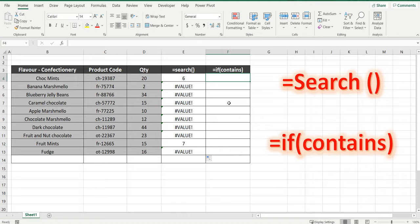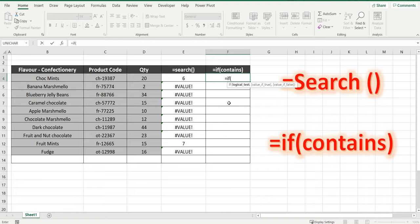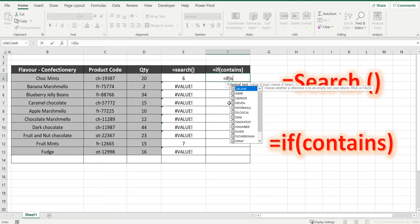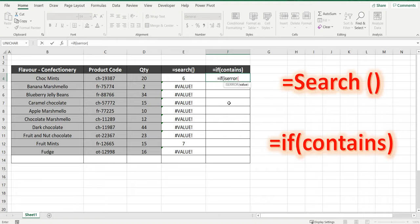Now don't forget, if you like what you see please subscribe to the channel or click that like button. So let's bring it all into the IF formula. Equals IF ISERROR. Now what that means is if this cell brings back an error do something.